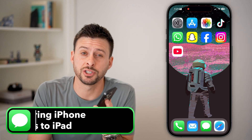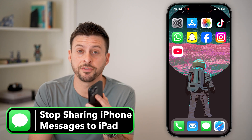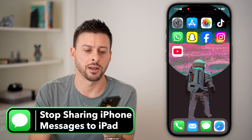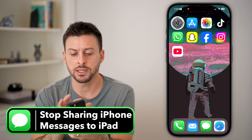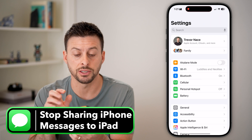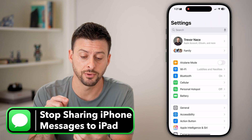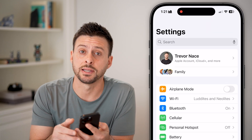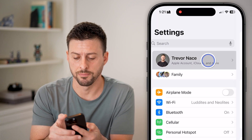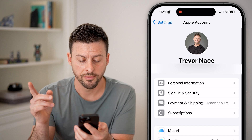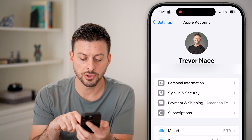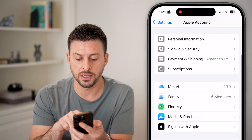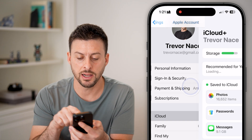Here's how to stop sharing messages between your iPhone and iPad. Let's head into the settings on your iPhone. At the very top, tap on your name. From here, we're going to scroll down and tap on iCloud.